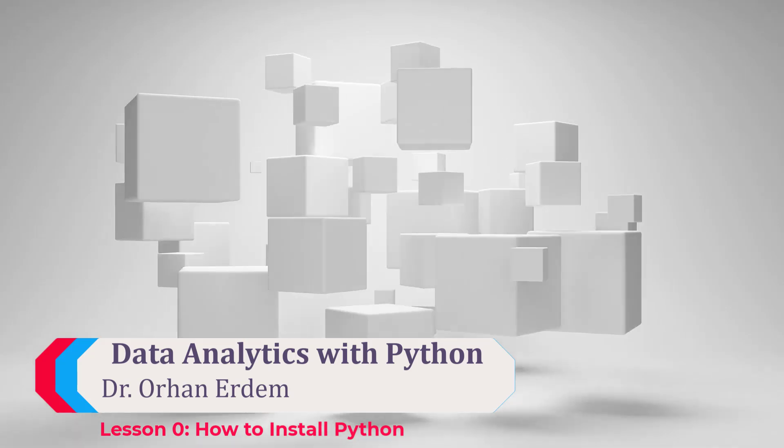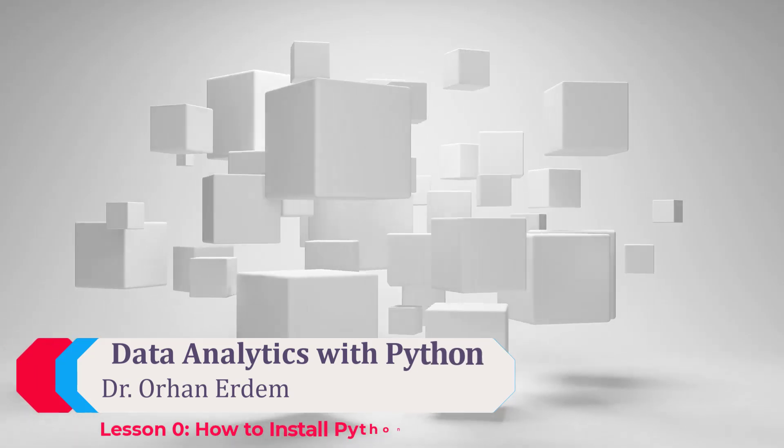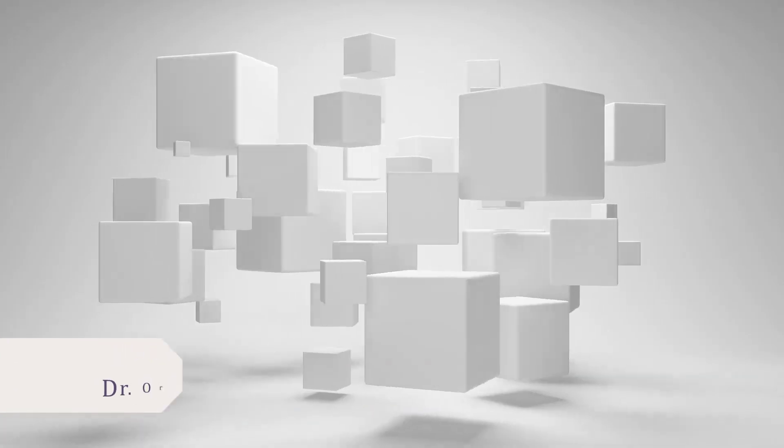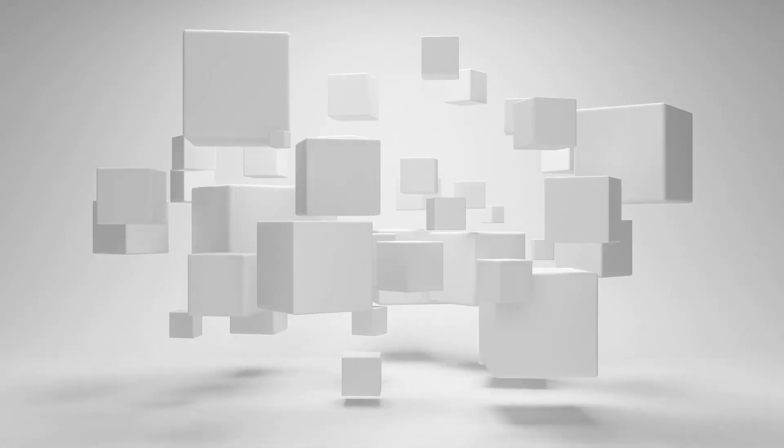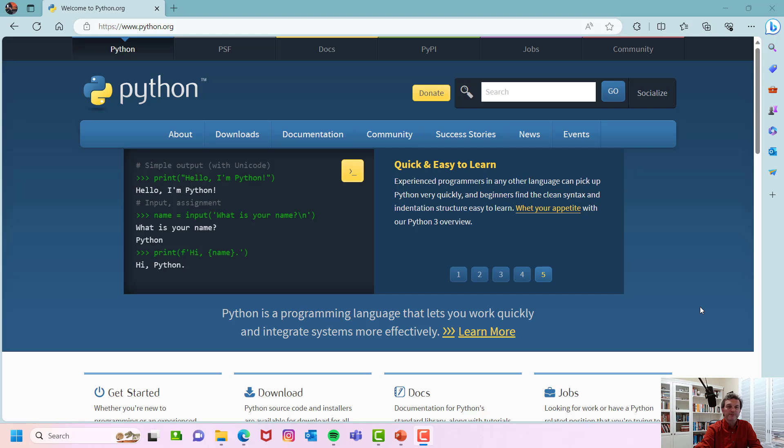Hello everyone, this is Orhan Erdem. In this video I will be talking about what Python is and how to download it.